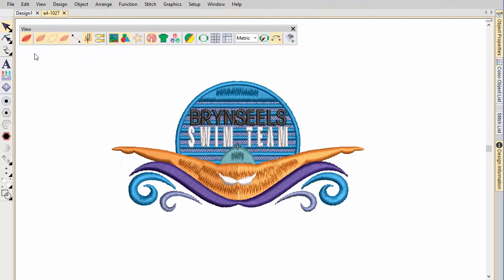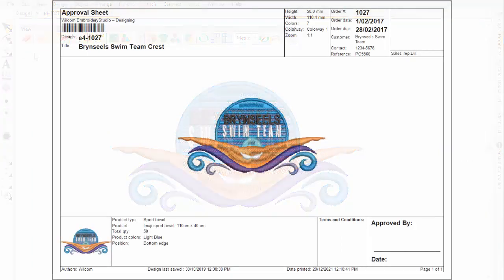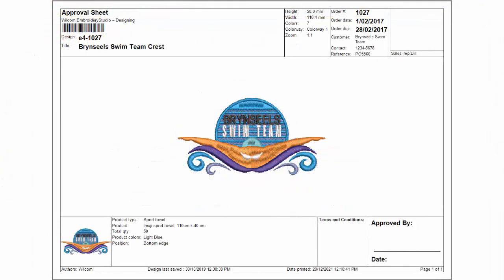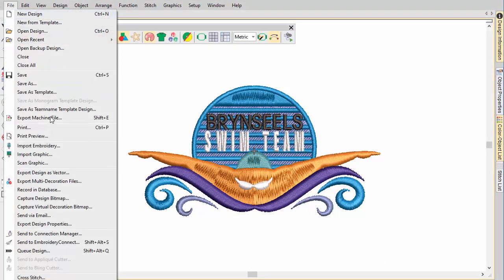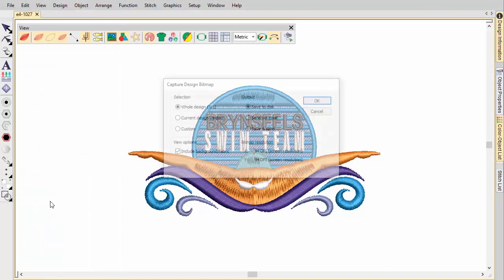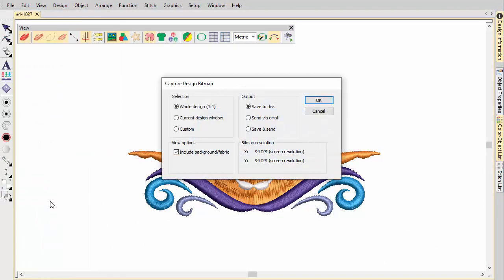Use TrueView for presentation purposes. TrueView renderings can be included in approval sheets or captured as bitmaps and sent via email or published online.